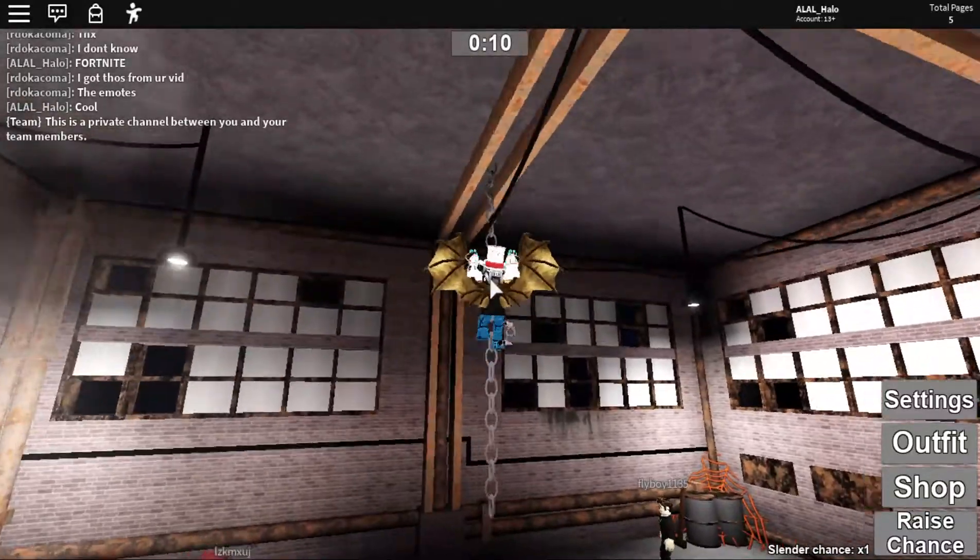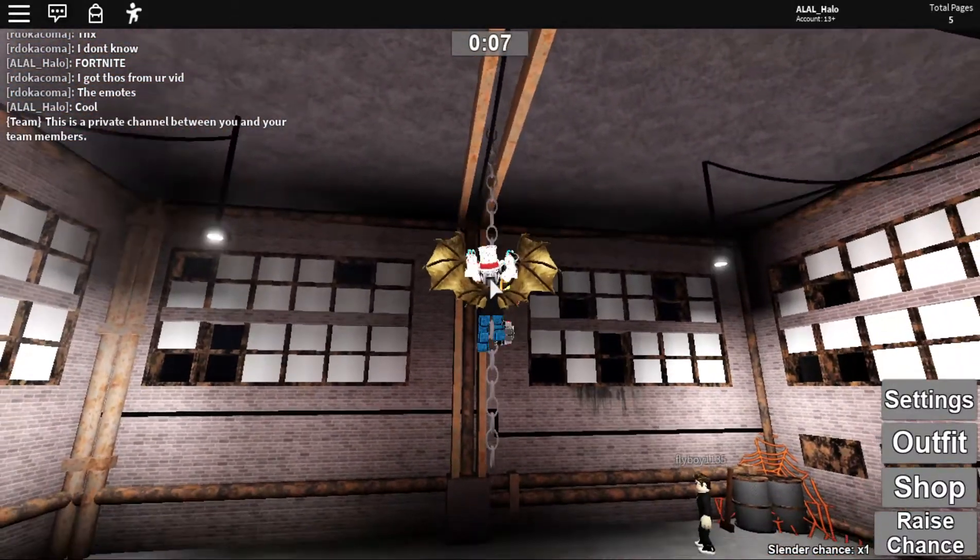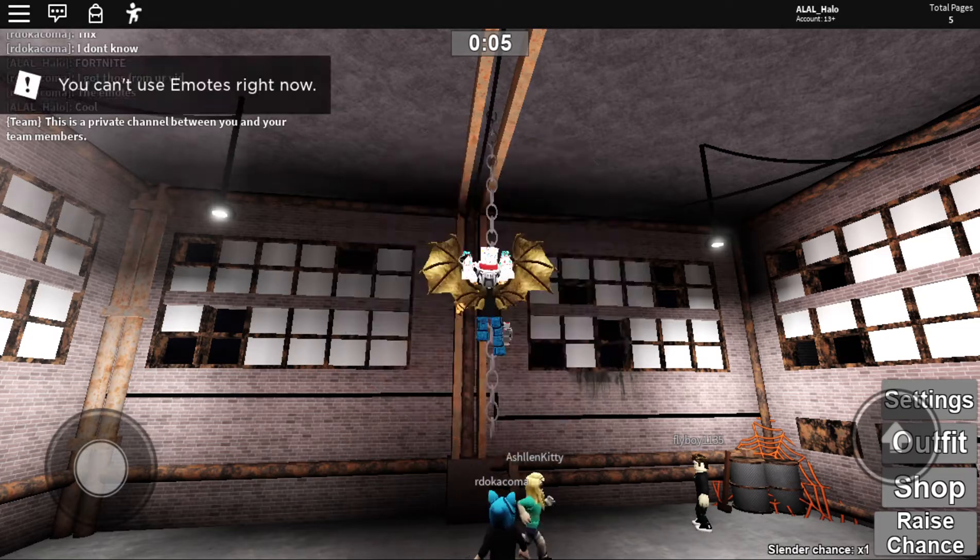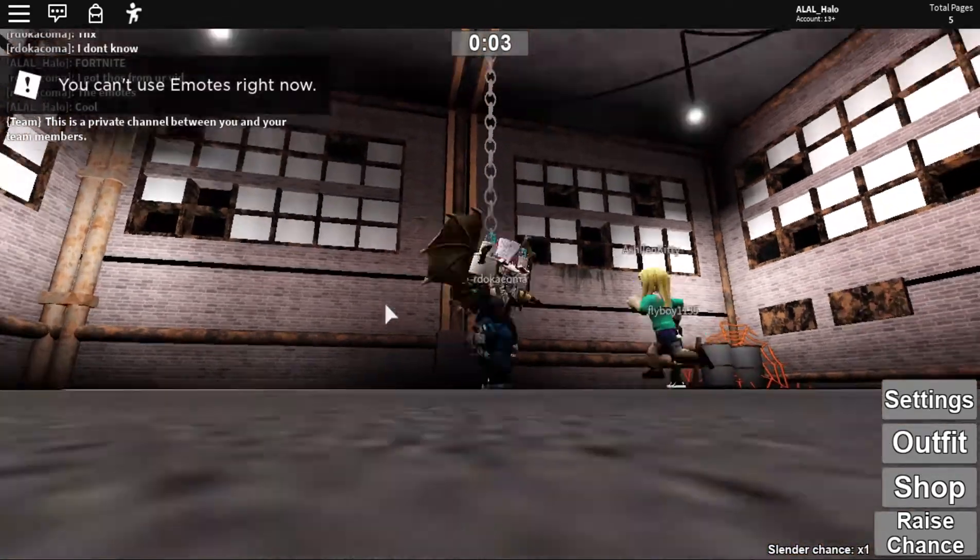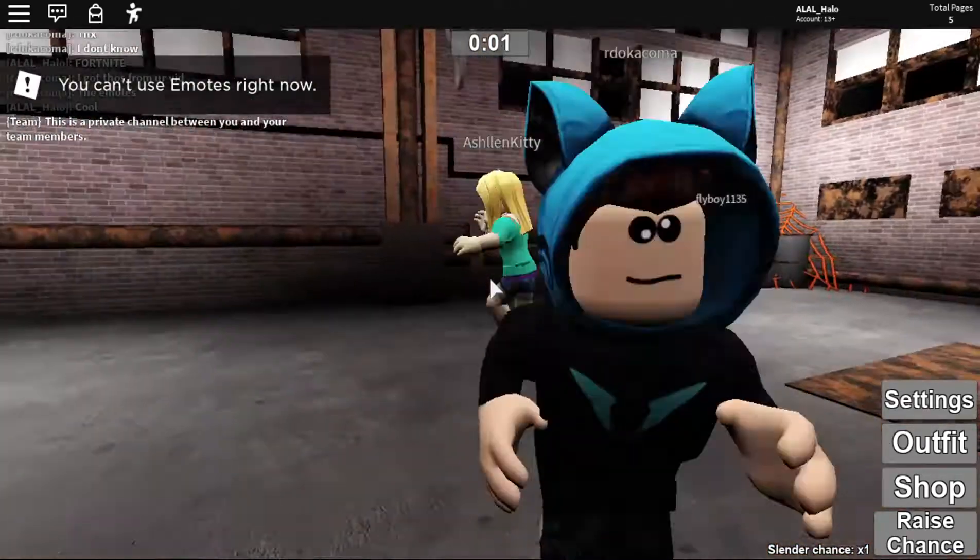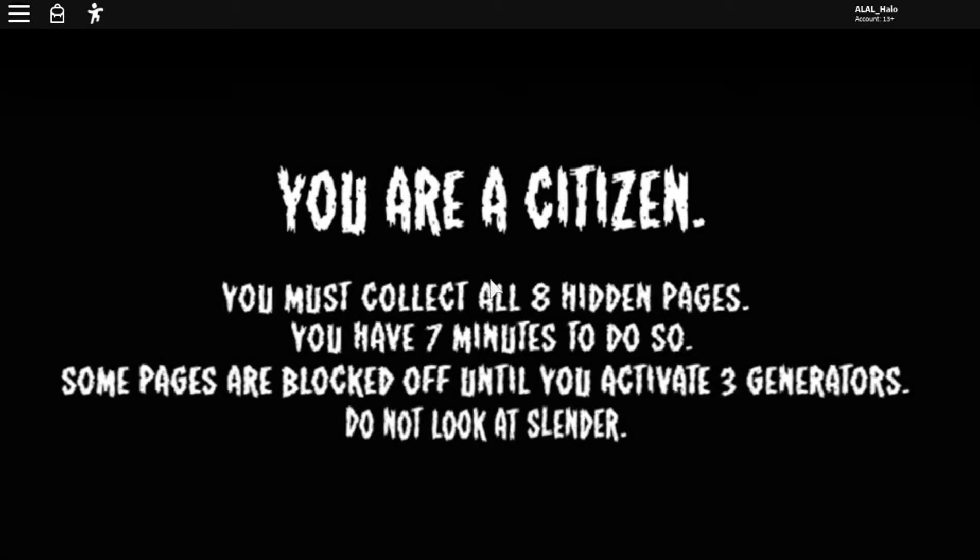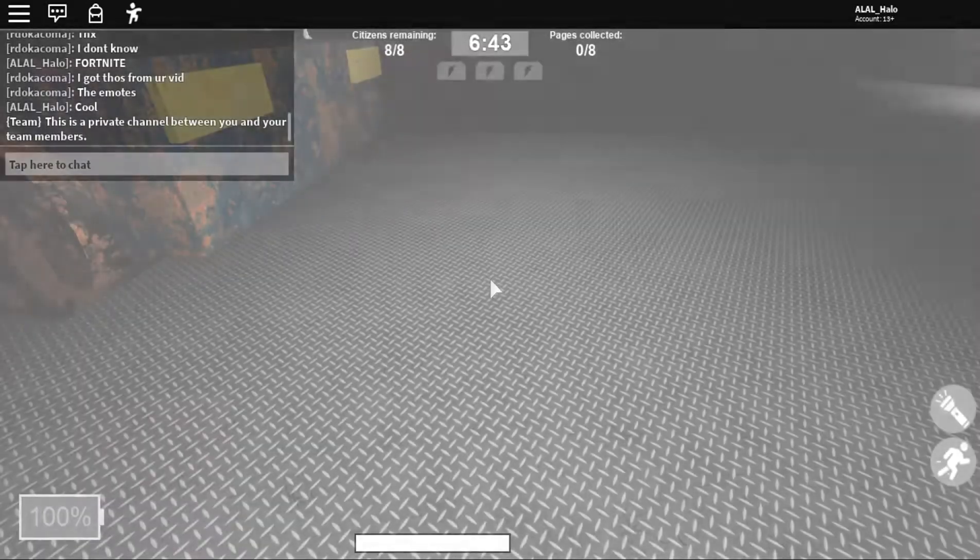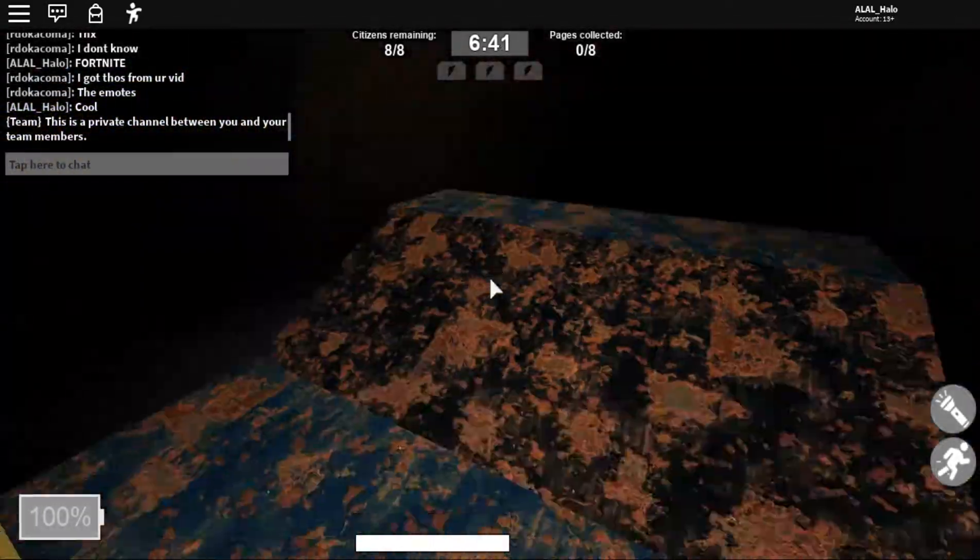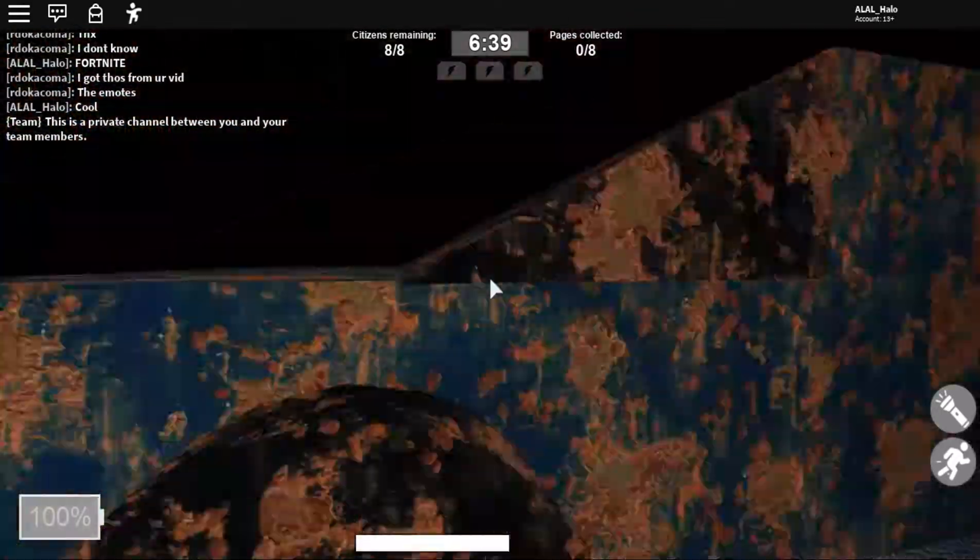Okay, there's a new game about to start. I'm climbing on the chain. Can I do emote now? No. Stupid robot saying I can't do emotes. You are a citizen. You must collect eight hidden pages. You have seven minutes to do so. Some pages are blocked until you activate the three generators. Do not look at Slenderman, otherwise he will kill you. How do I activate? Oh, it's a car.